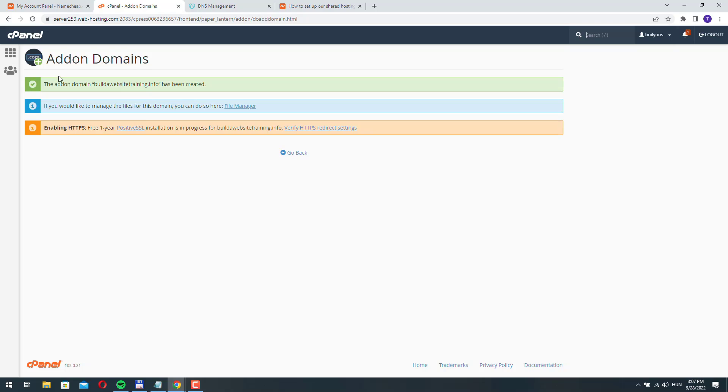Now Namecheap was able to detect the new name server settings on our GoDaddy domain name and now it was able to add this new domain to our hosting account.